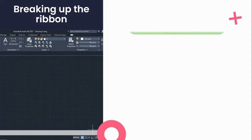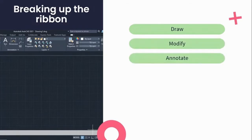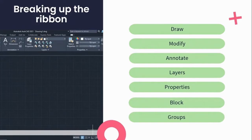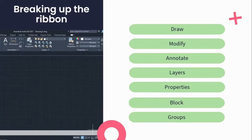On your ribbon, you can expect to find the following tabs: drawing commands, modify tabs and commands, annotation, layers, properties and blocks, as well as your groups. In our last lesson, we covered the drawing and modify commands. In today's lesson, we are going to cover annotation and your layering tools. AutoCAD has a vast amount of information, but for the purposes of creating a simple technical drawing, you'll be good to go with the tool sets covered in the last three lessons.